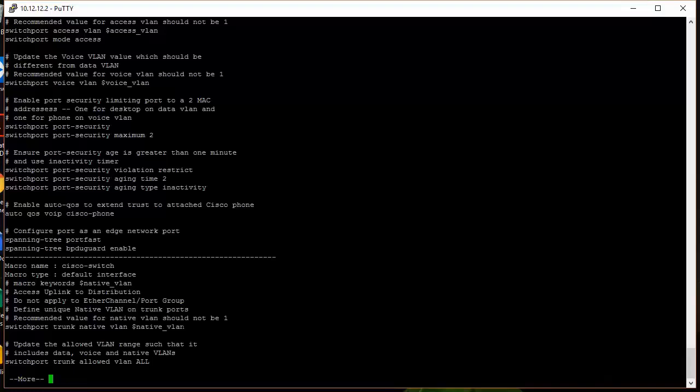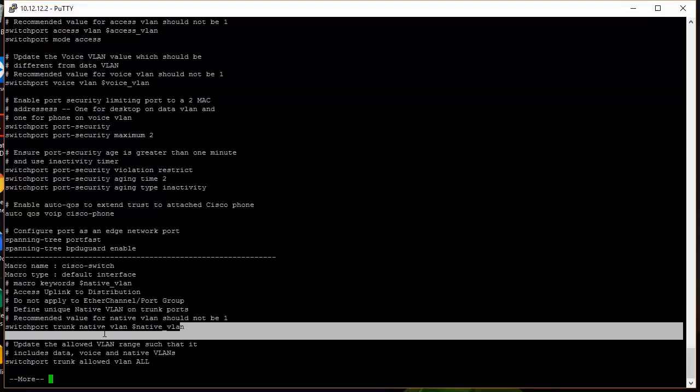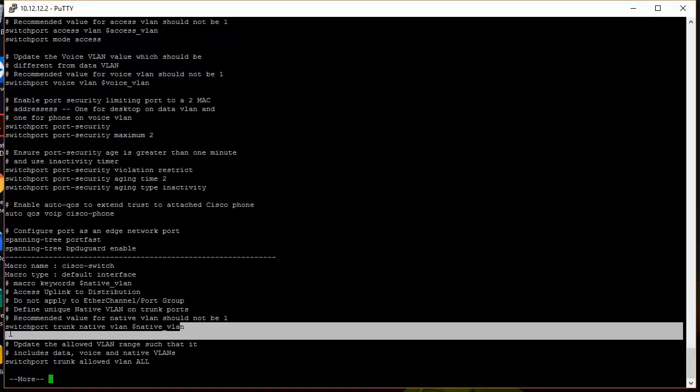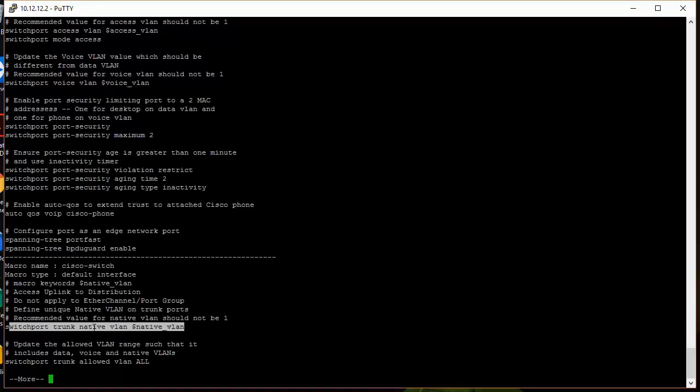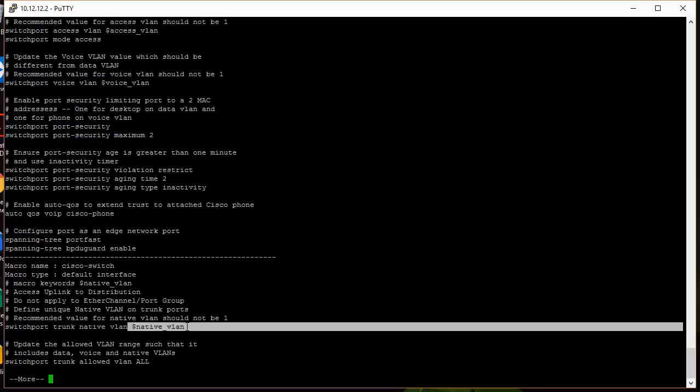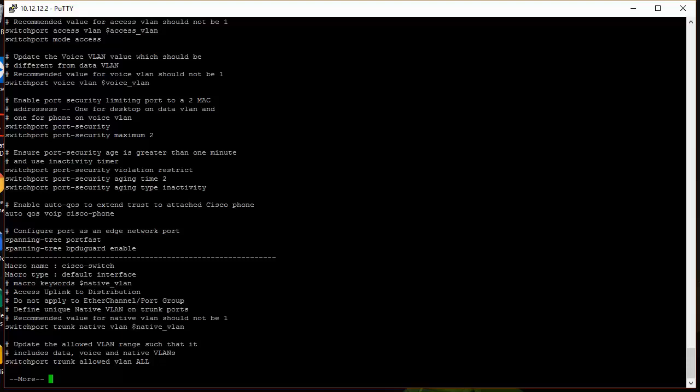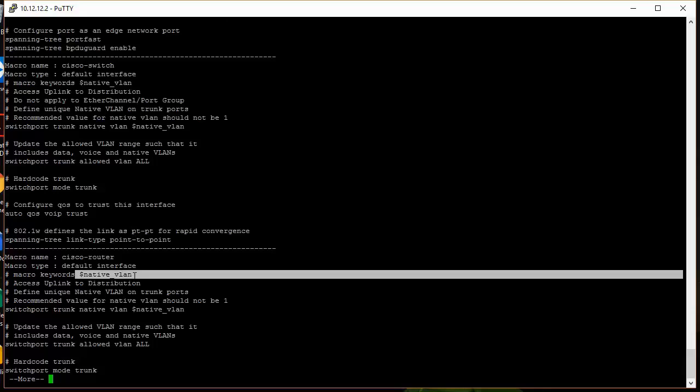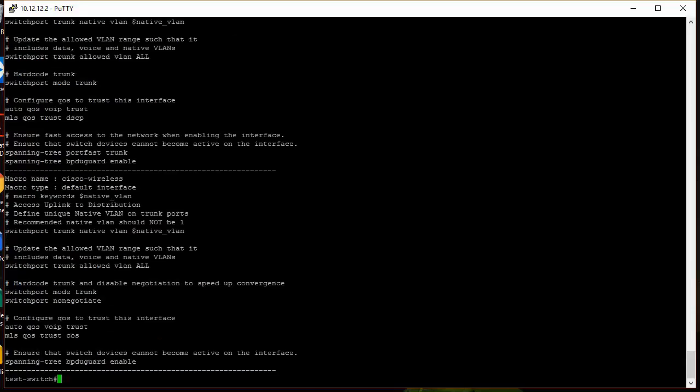Again, here's another keyword variable that you can use called switchport trunk native VLAN, and the keyword is dollar sign native_VLAN. And then here's one for router as well. And it also makes use of the macro keyword dollar sign native_VLAN.